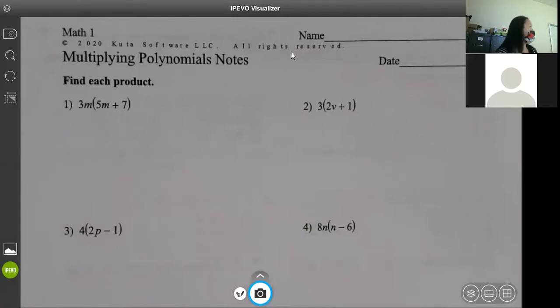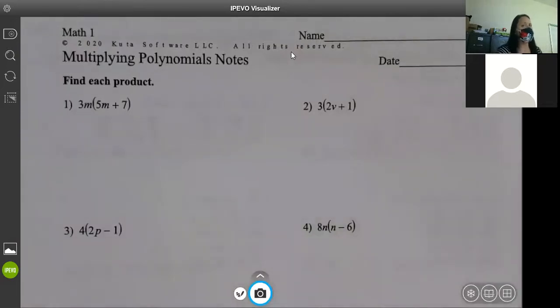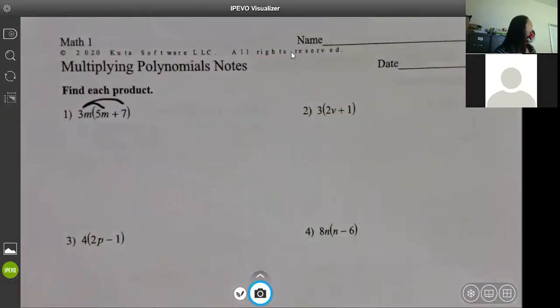It's up to you whichever one you want to use — if you're comfortable with distributing, do that; if you're comfortable with box, do that. The first ones are absolutely distribute — that's what you've seen before, so I'm just going to remind you how to do those. We're on multiplying polynomial notes, so you have to flip through your adding and subtracting notes.